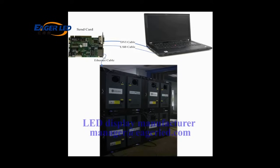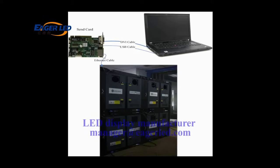DVI cables and USB cables are used to connect the control computer and a sending card. The DVI cable is for image data transmission and a USB cable is for instructions and parameters. Receiver cards are connected to the sending card through Ethernet cable.